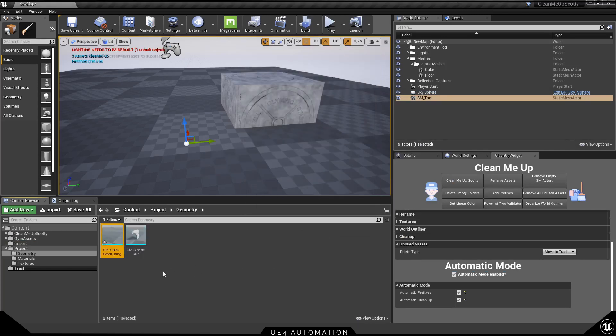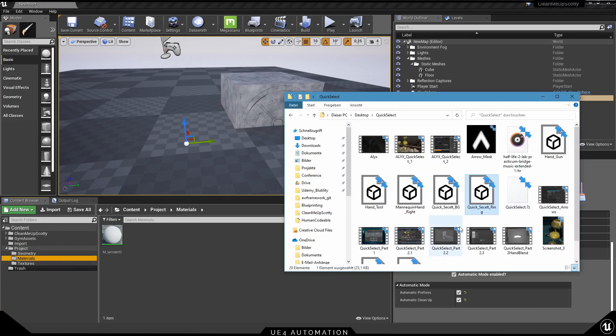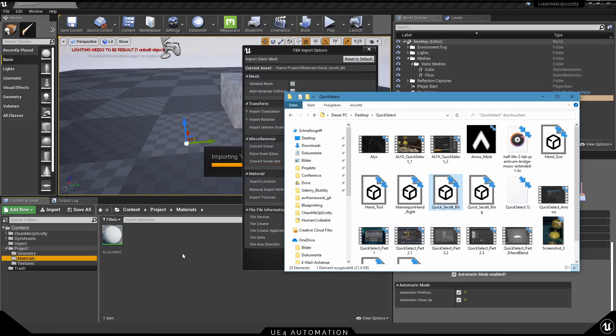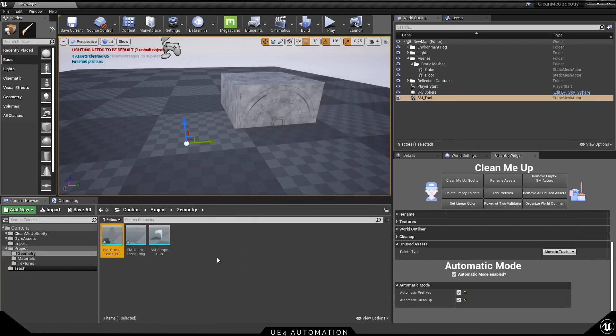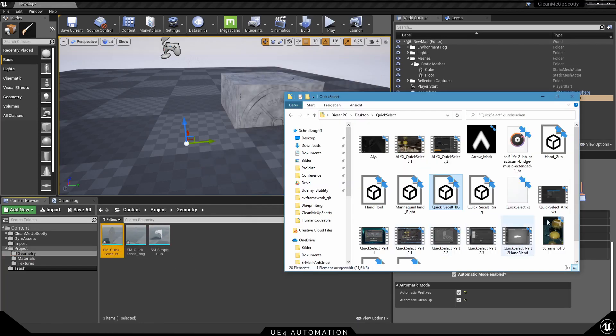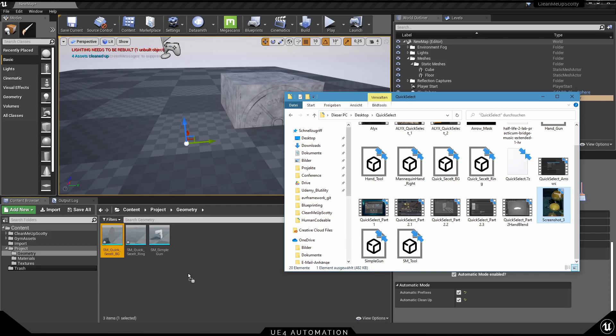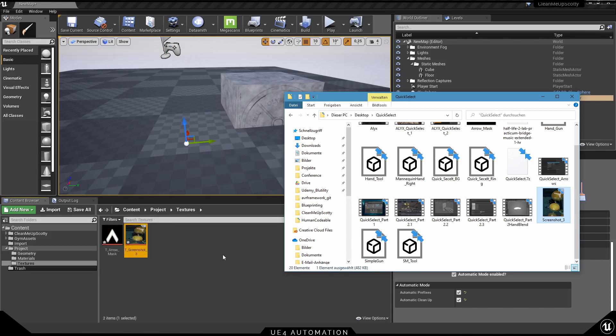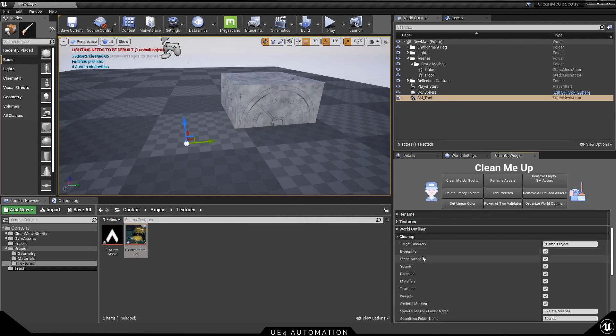So let's try the same process for static mesh and you can see a new geometry folder has been created, new material folder and everything is where it should be. And even if you try to import something in a wrong folder, it will straight go to the right folder and this also works with multiple assets at once.